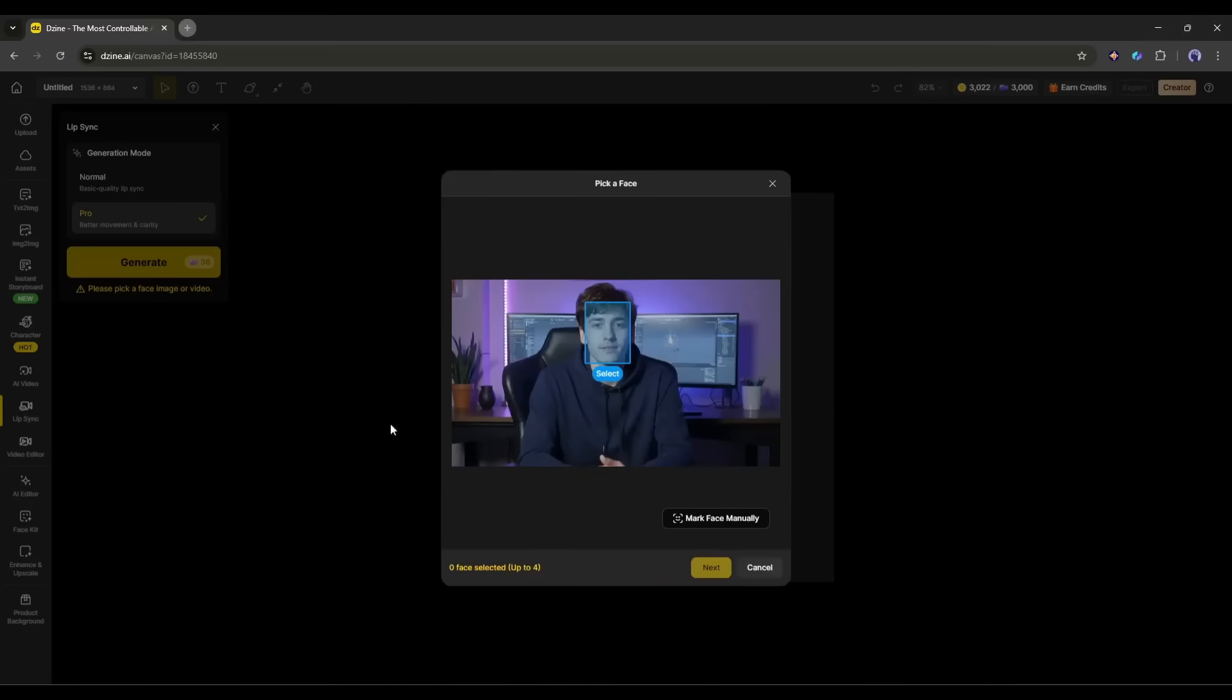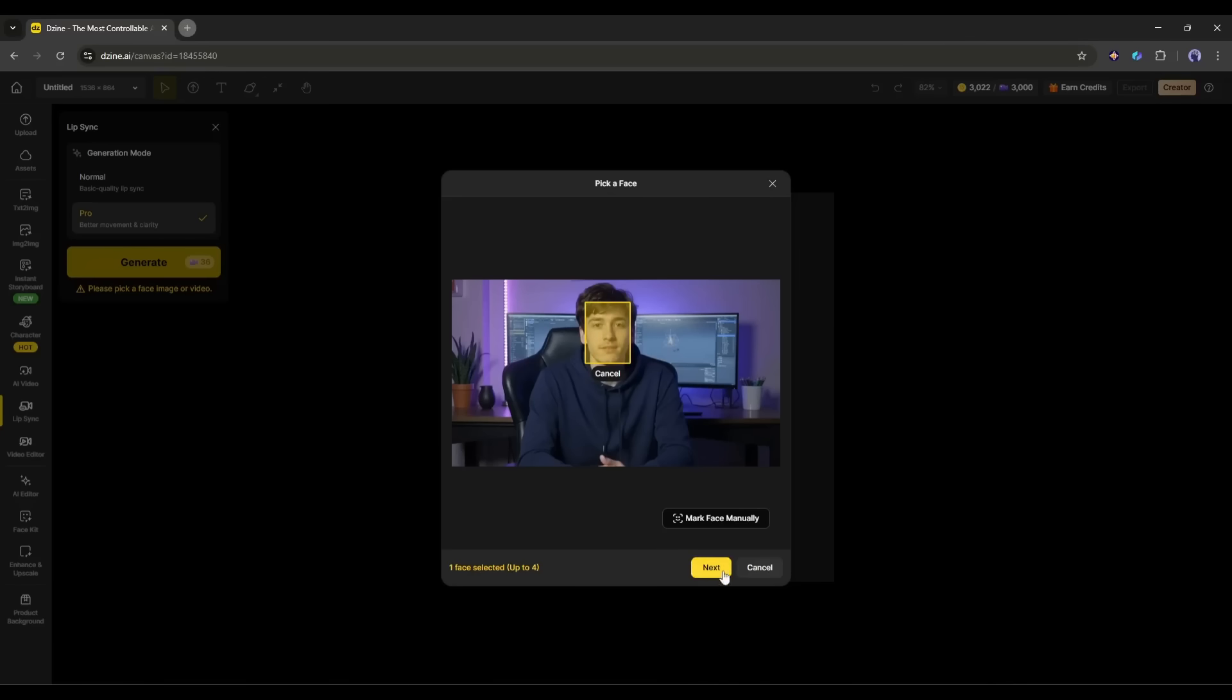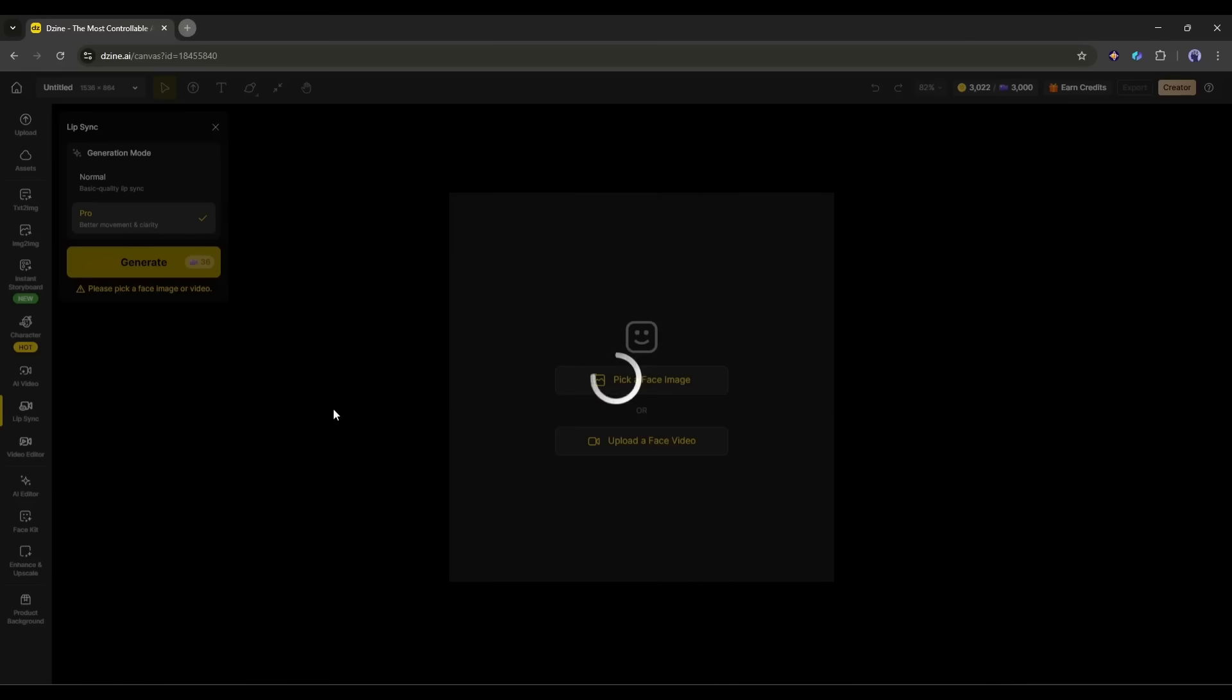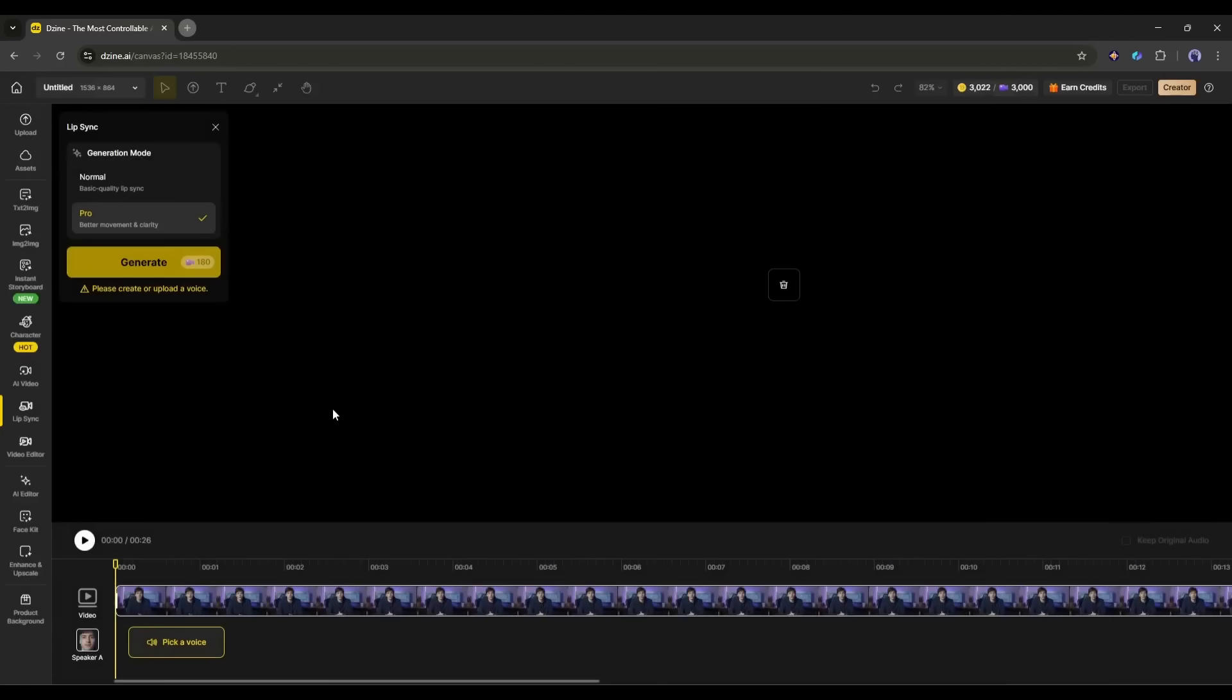Once the video clip is uploaded, you will see that the AI detects the faces. Now, you just have to select the face. And then click on the next button. Our face video is updated.